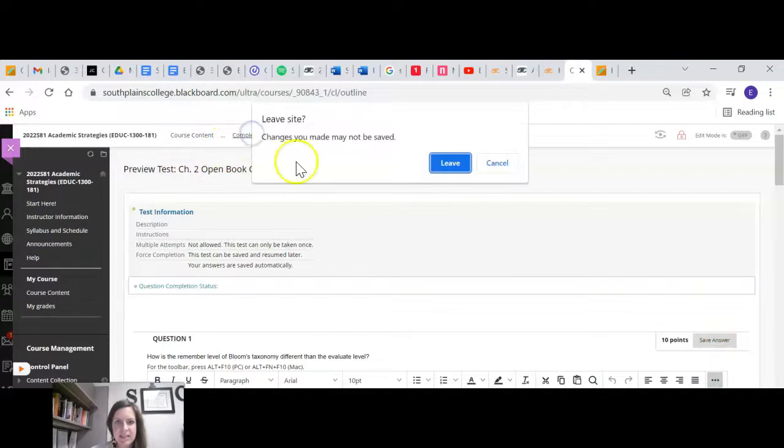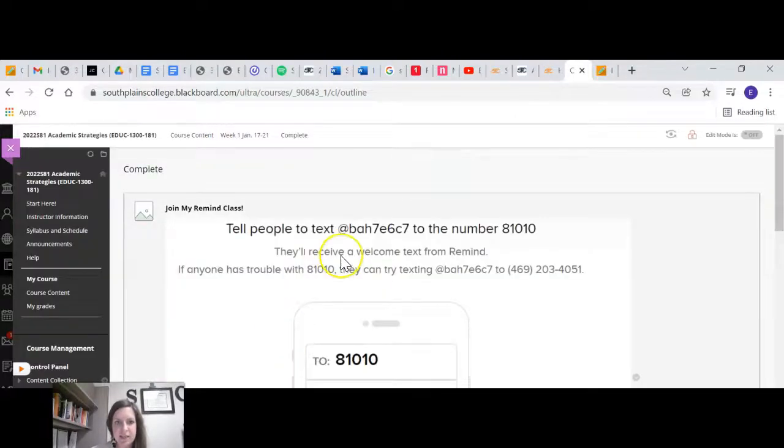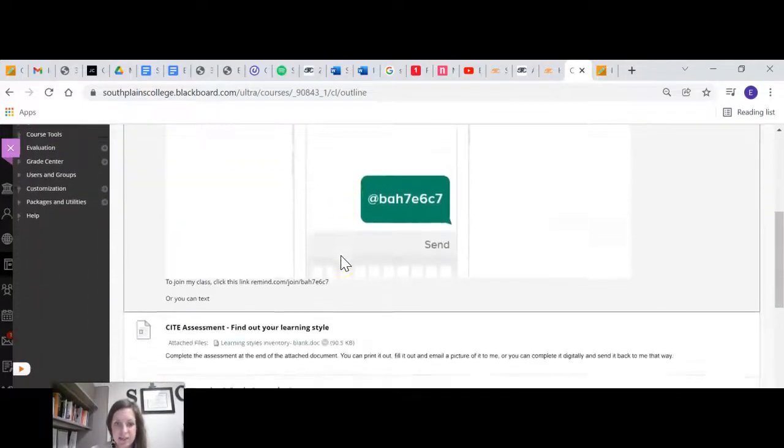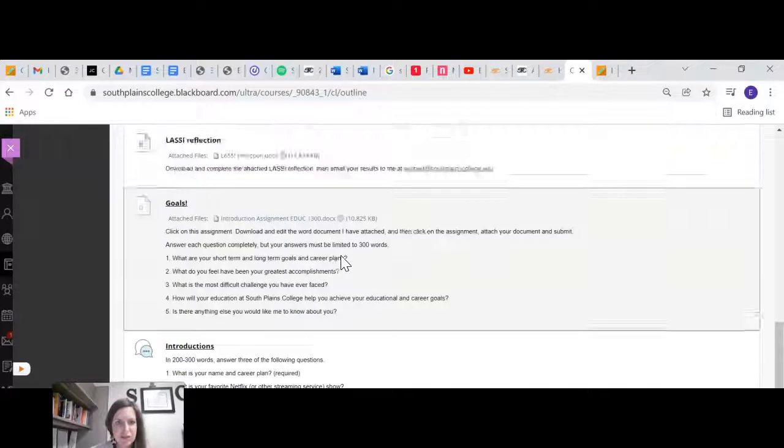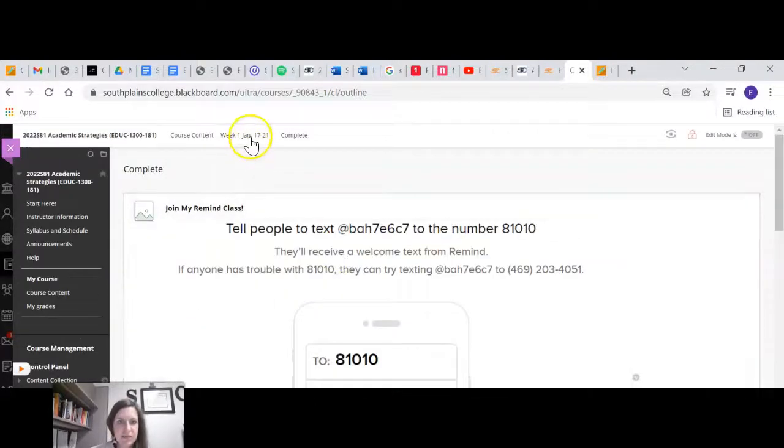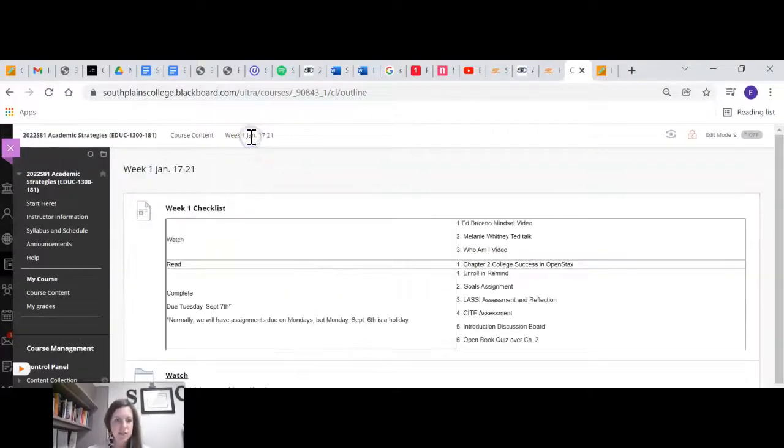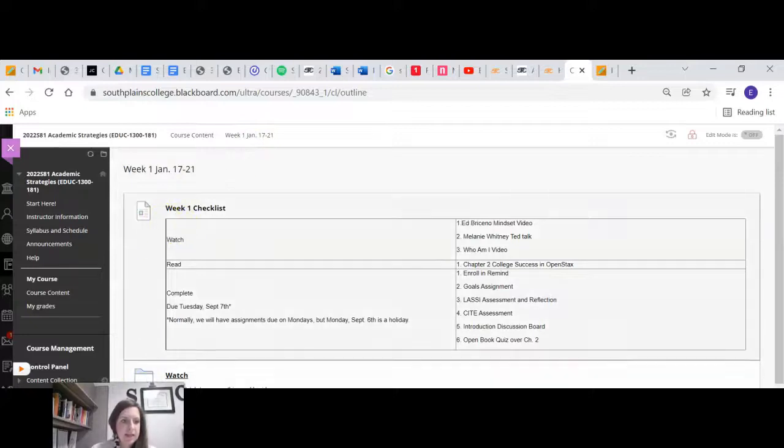So that is that. Obviously, you will want to save your answers, but I did not want to save my answers. So those are all of your assignments for the week. You'll just need to make sure that you get them all done by the deadline.